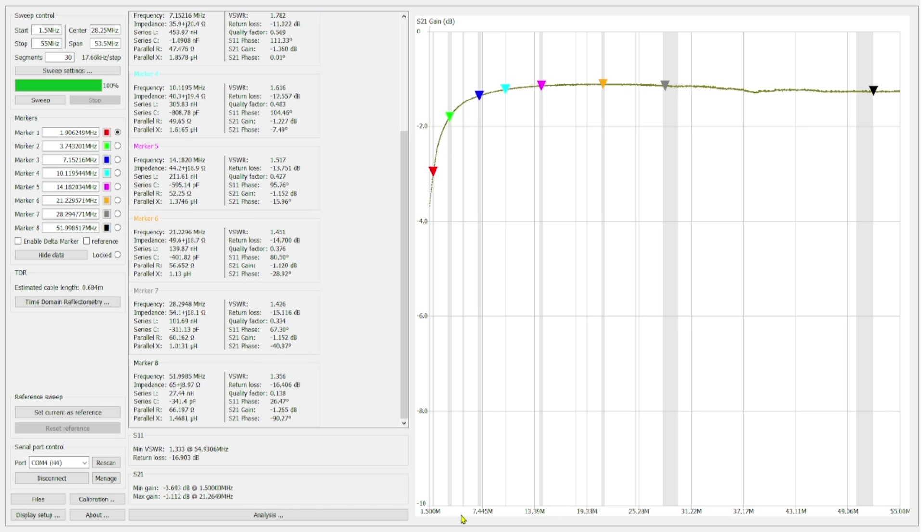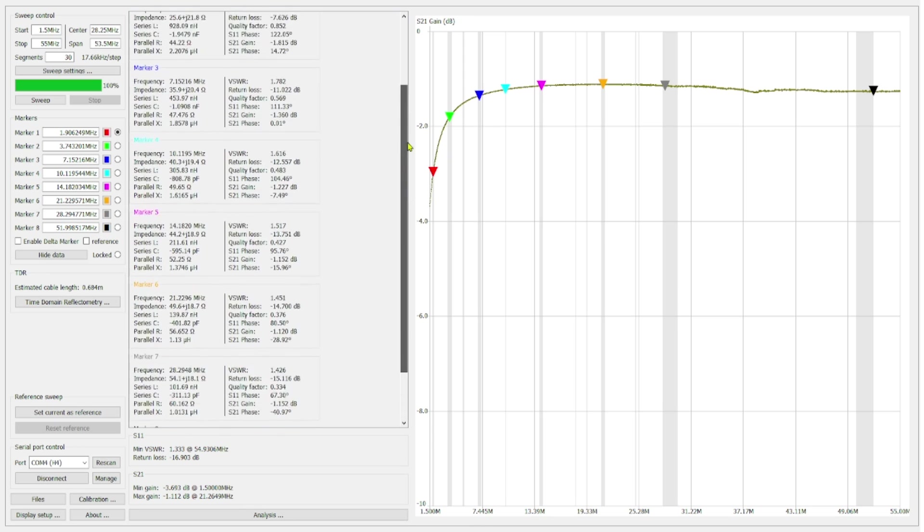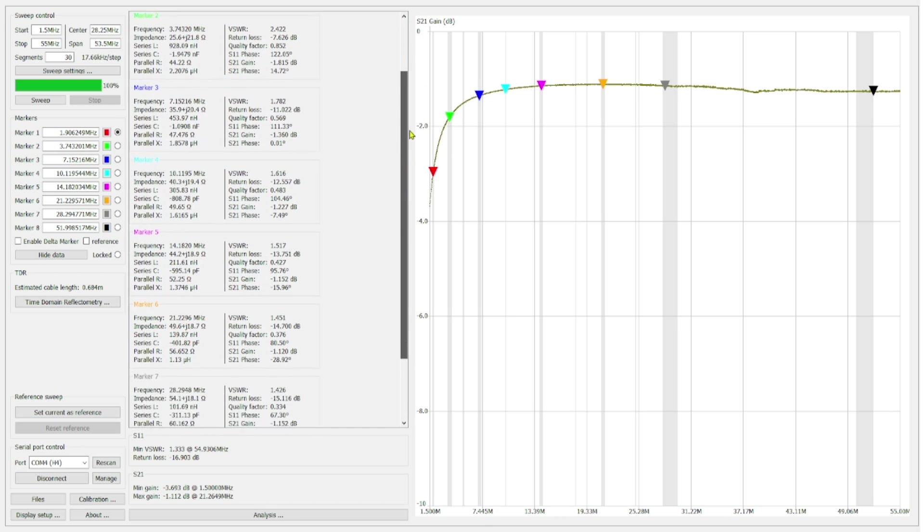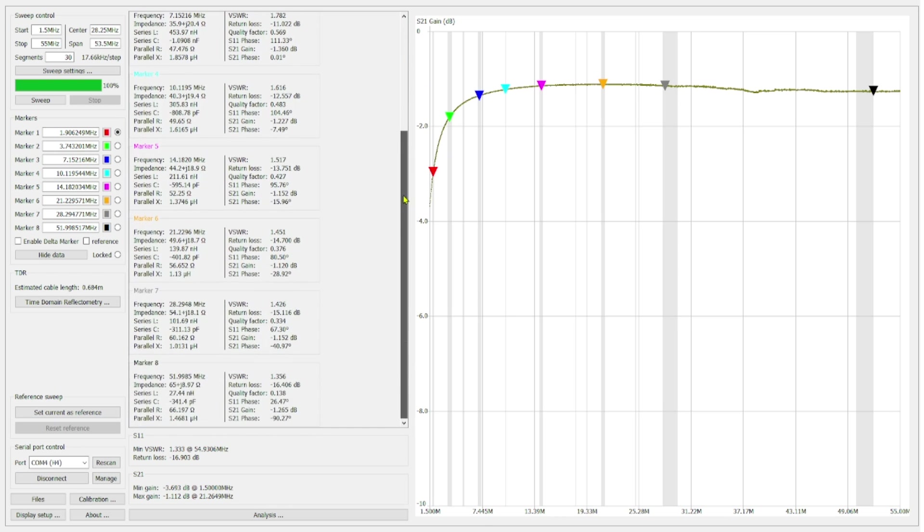We have 7 markers. One for each band that we're interested in. And then if you take a look over here in the data table we have various data points for each one of our markers.